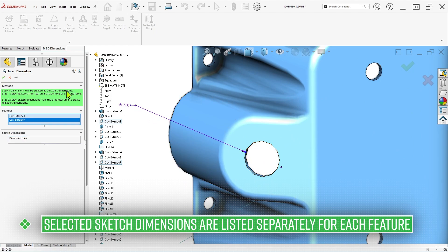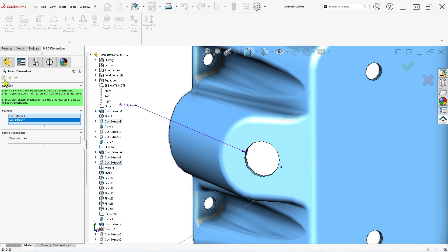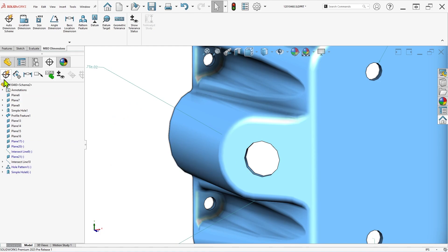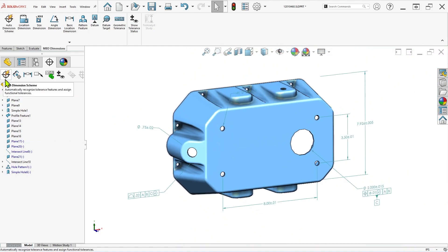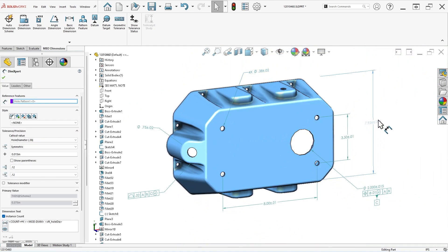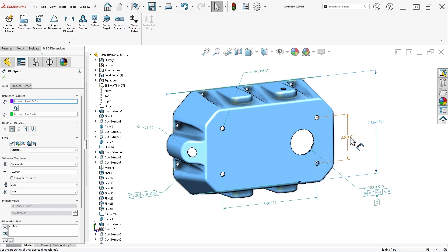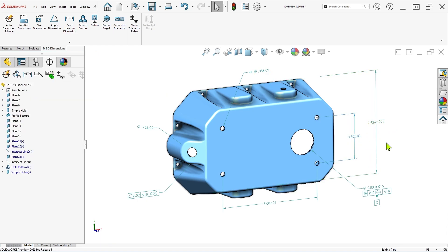Once selected, click OK and the dimensions will automatically be converted, saving you the extra trouble of setting each sketch dimension to a different annotation view individually or recreating them in DIM-expert format.